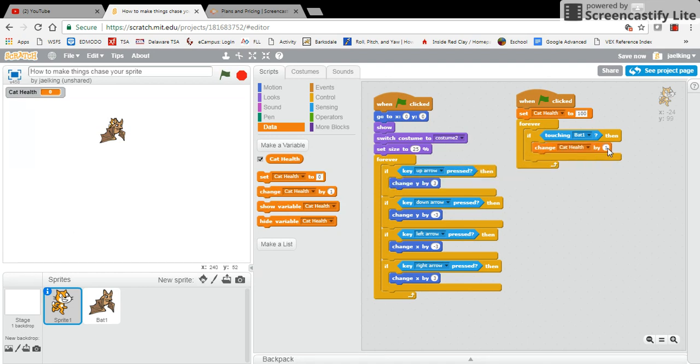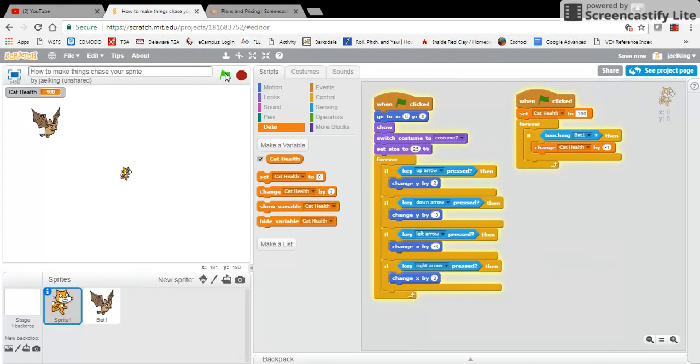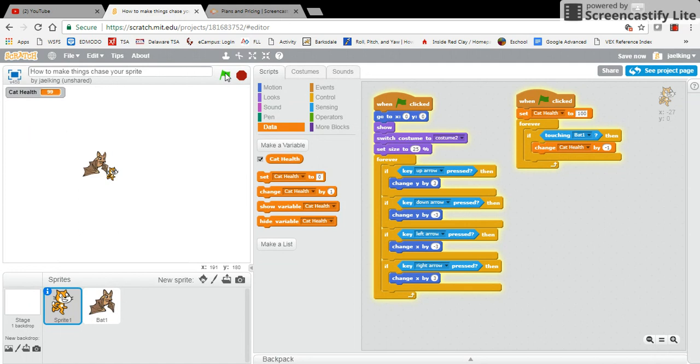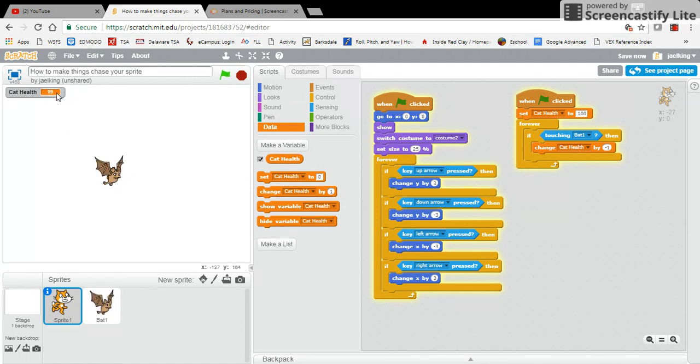And so once I do that, if I click on the green flag, the bat comes and as you see my cat health points are going down.